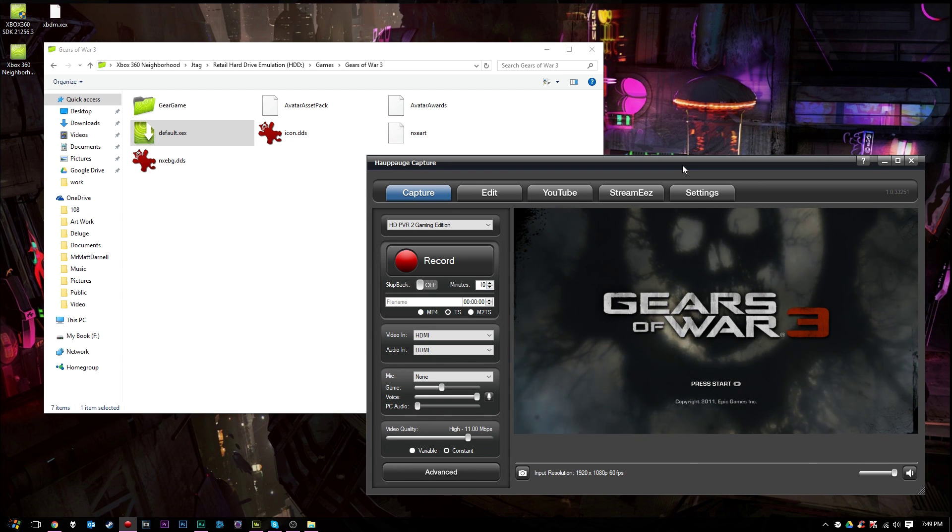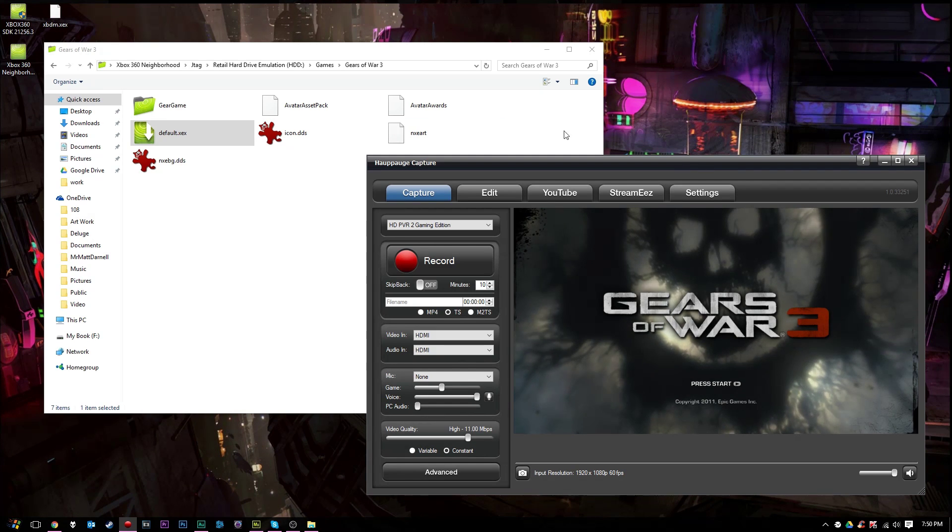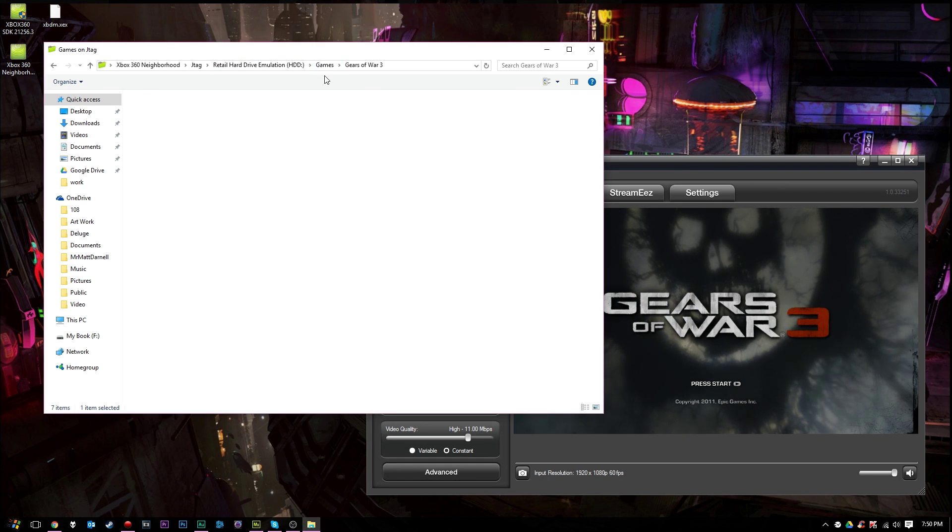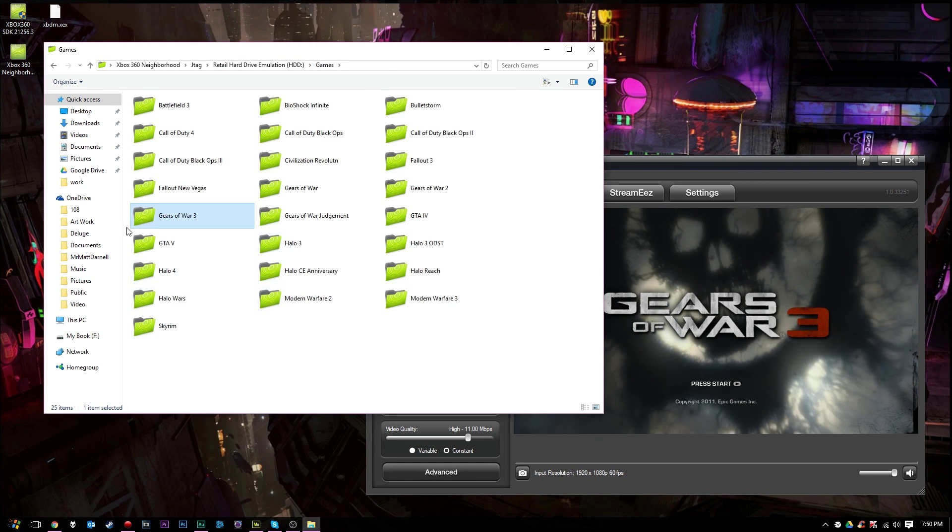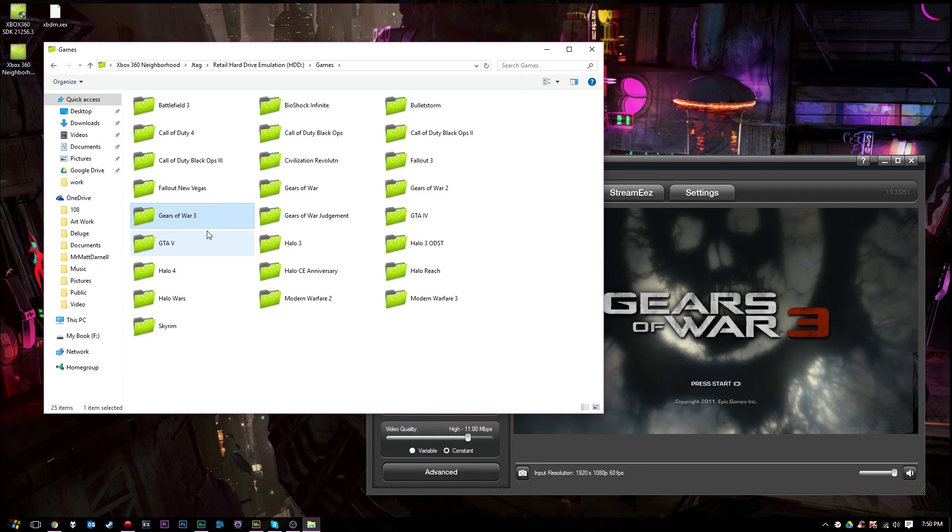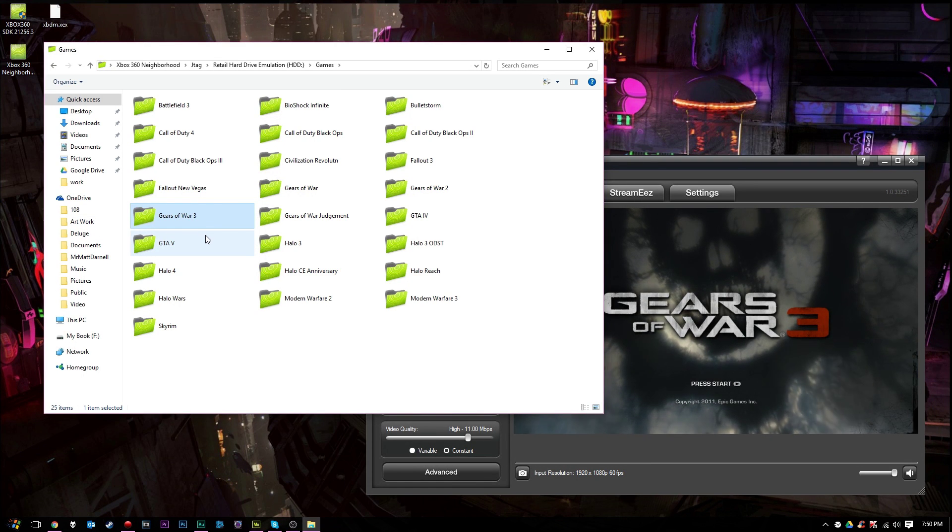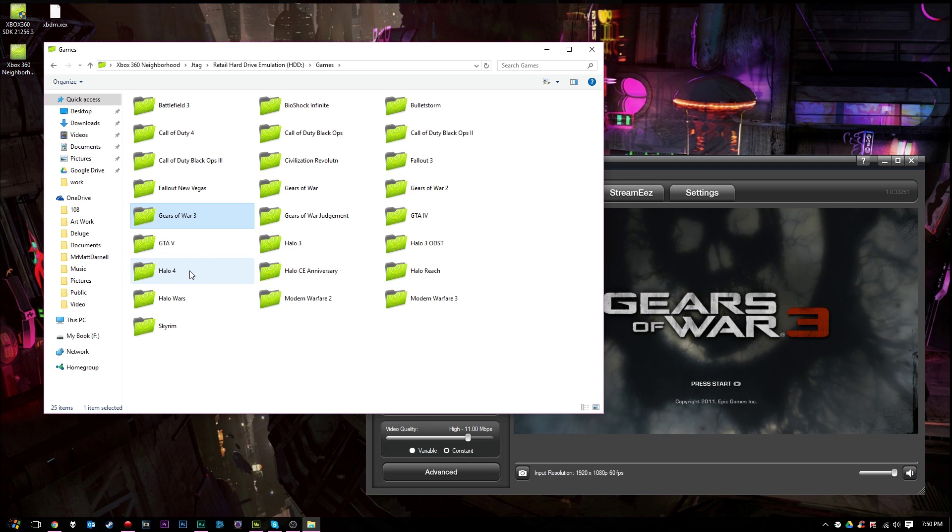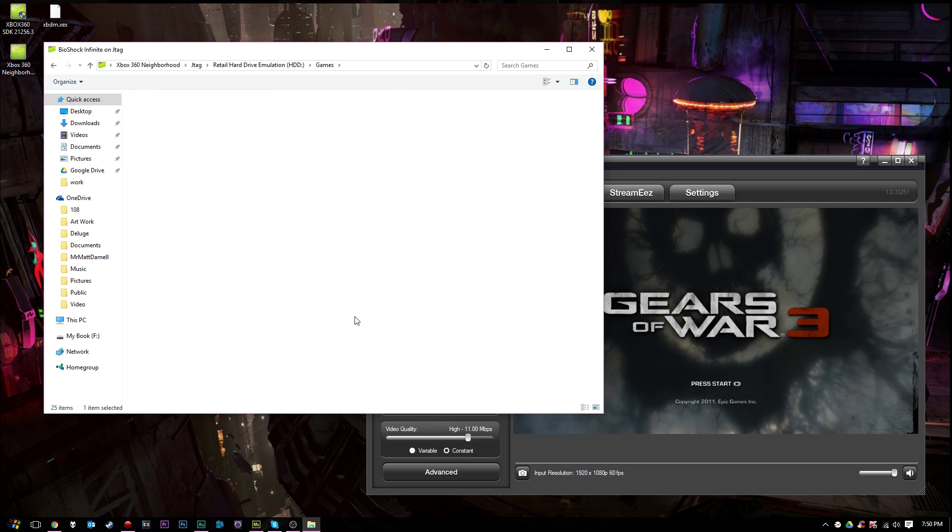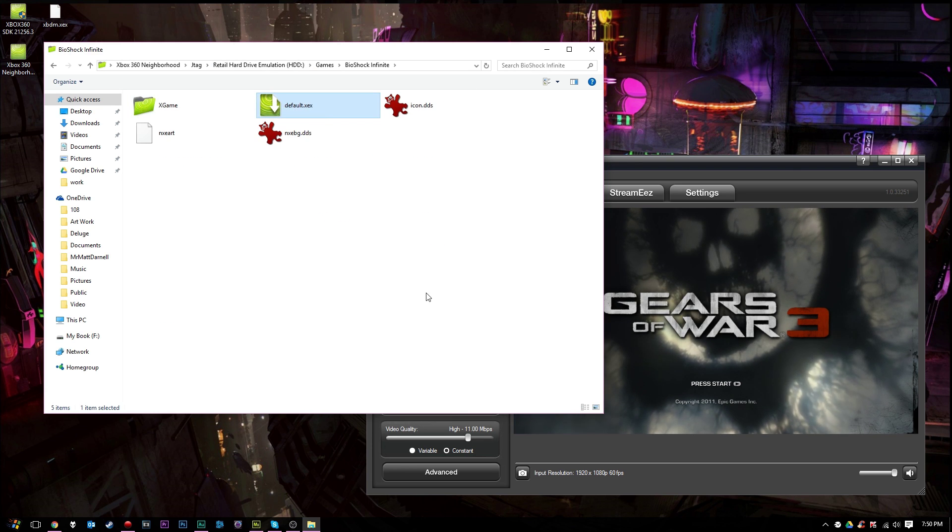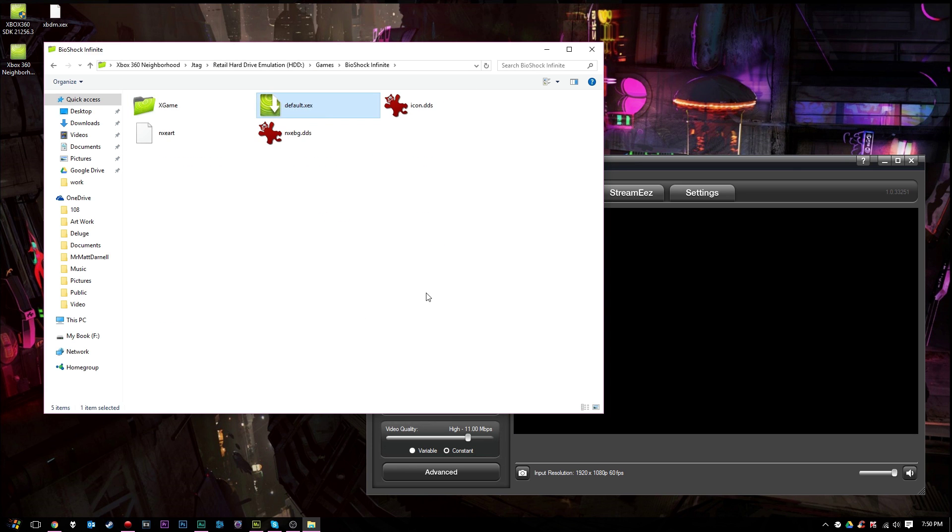So I hope you guys enjoyed this video. Hope it helped you set up your Xbox 360 neighborhood and get it set up with your JTAG, your reset glitch hack, or even your dev kit Xbox 360. Hope you enjoyed this video. Hope it helped you out. Come back for future tutorials on Xbox 360 neighborhood and all that good stuff. And until next time, guys, I'll see you later.